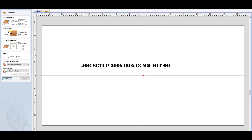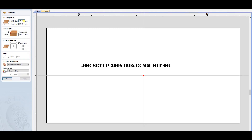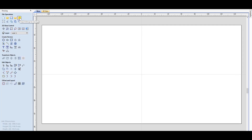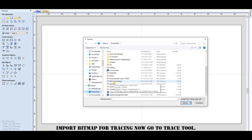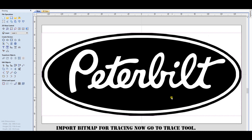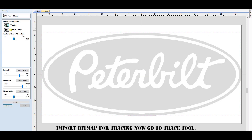Job setup: 300 x 150 x 18mm, hit OK. Import bitmap for tracing, now go to the trace tool. Take the values as shown in the menu.